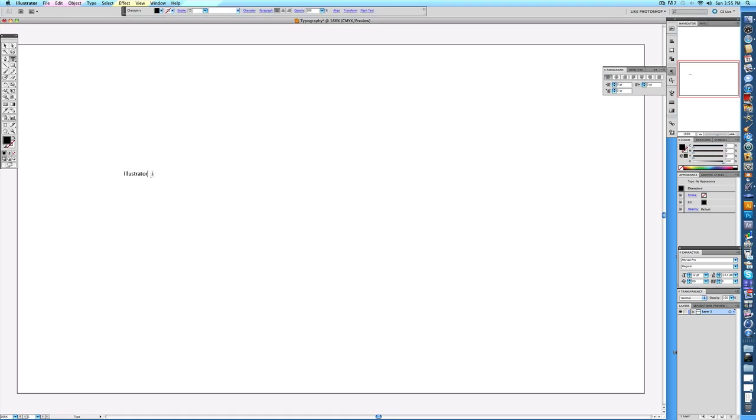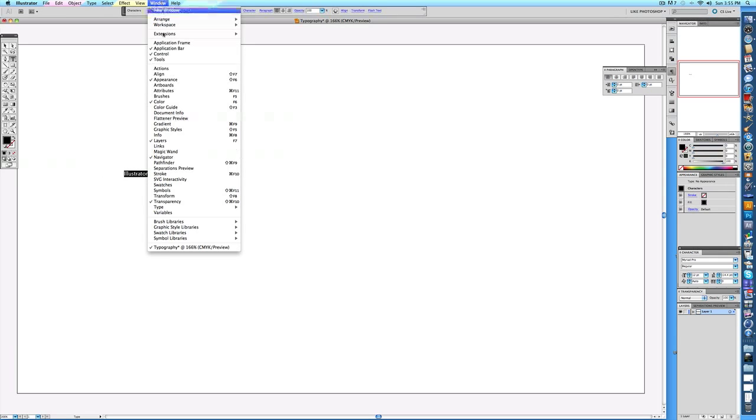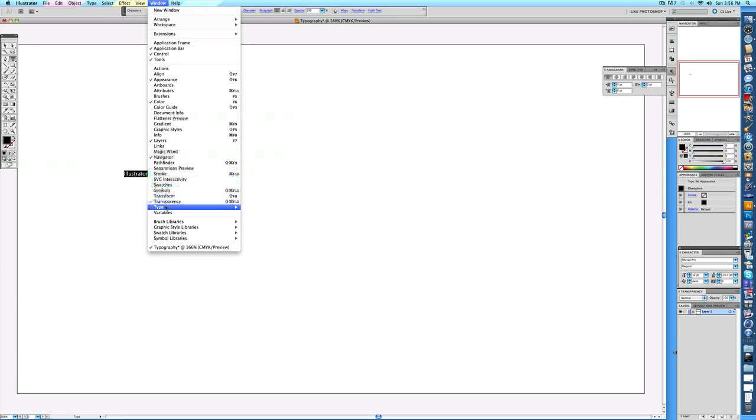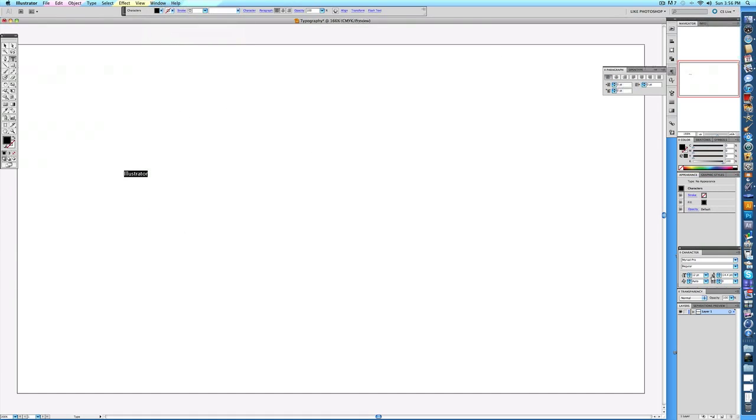Once you have that, whatever you have written and it's highlighted, just go to Window real quick, and where it says Type, make sure Character is checked off. So check that off, and then you'll get this little box right here, and that way you can easily change the font and the size and everything.